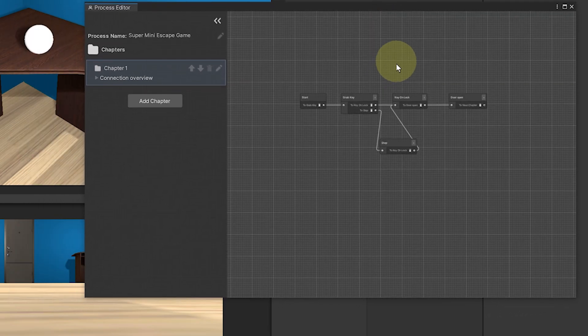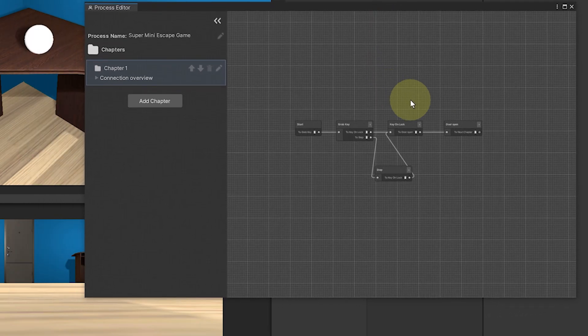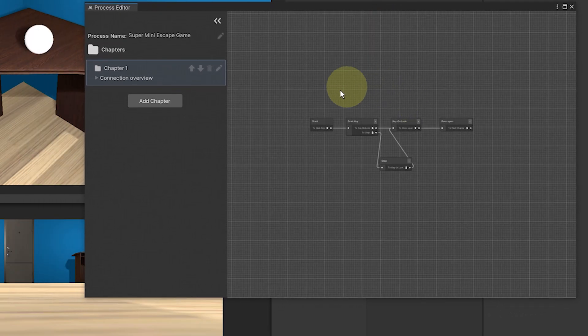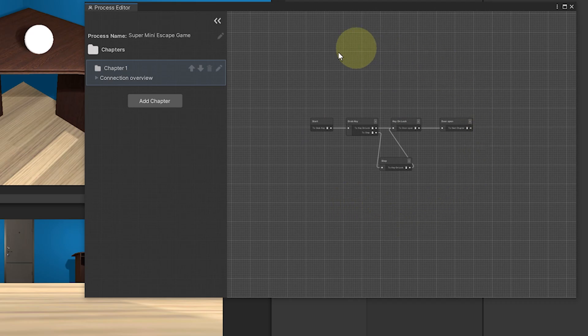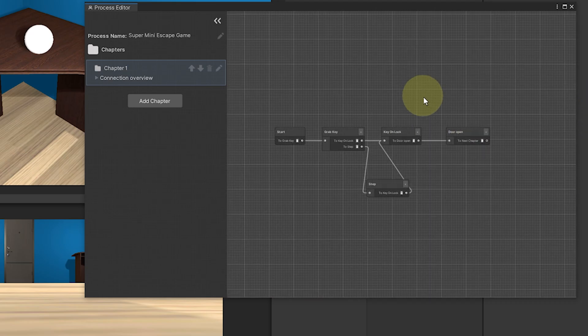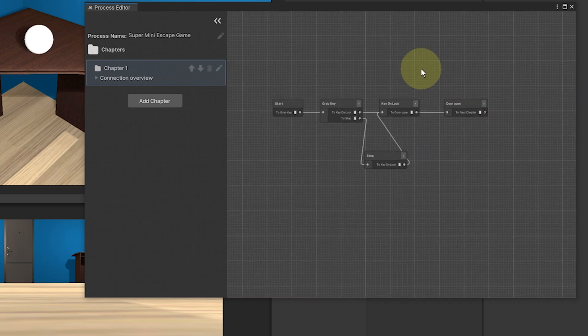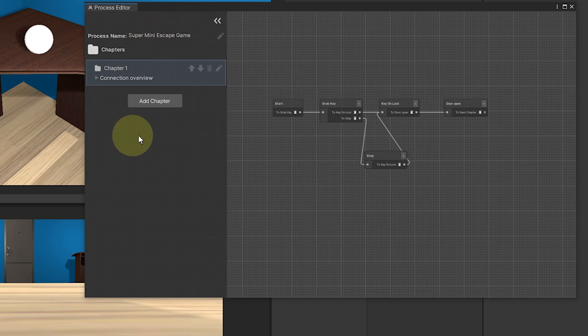But of course, there comes a time where you might end up with something a bit messy. So to better organize your steps, you can use here the chapters.